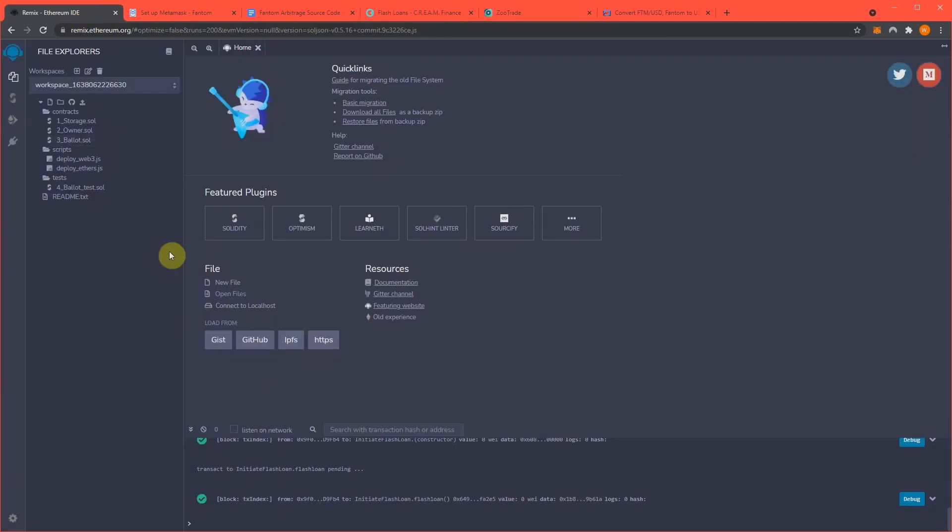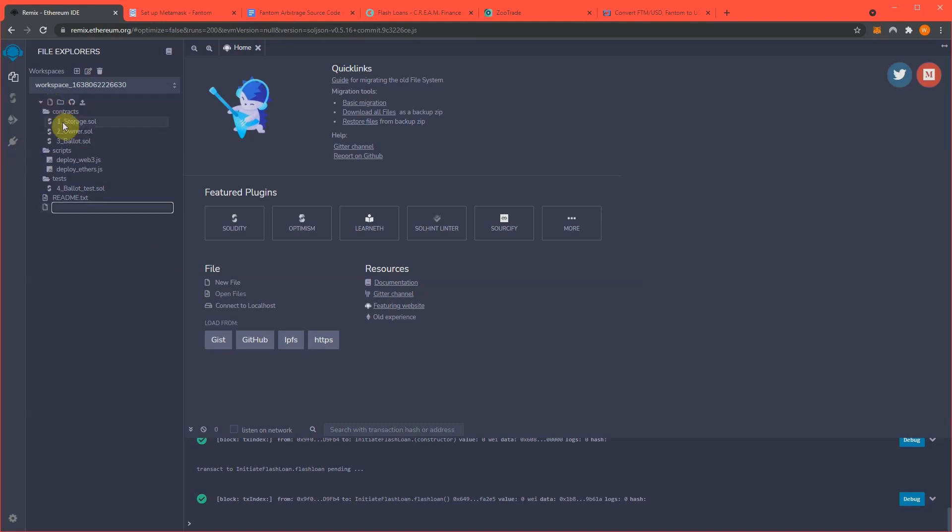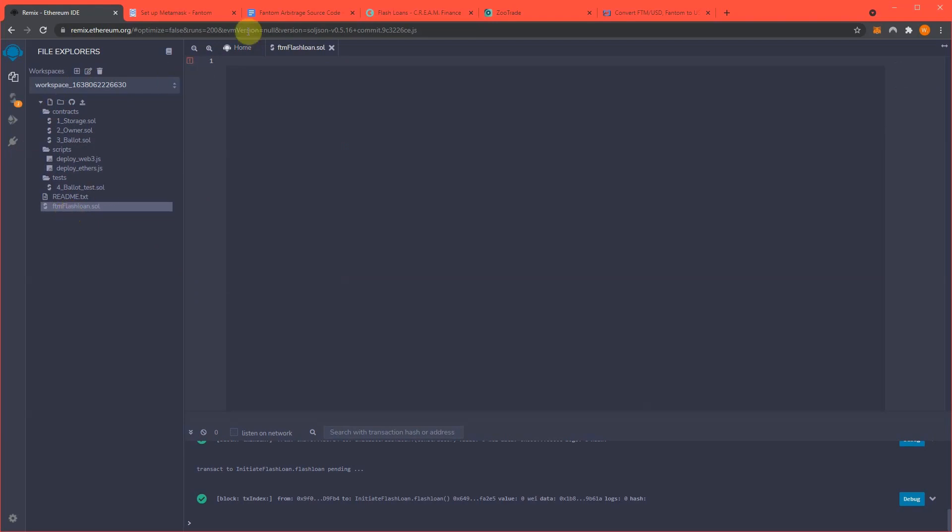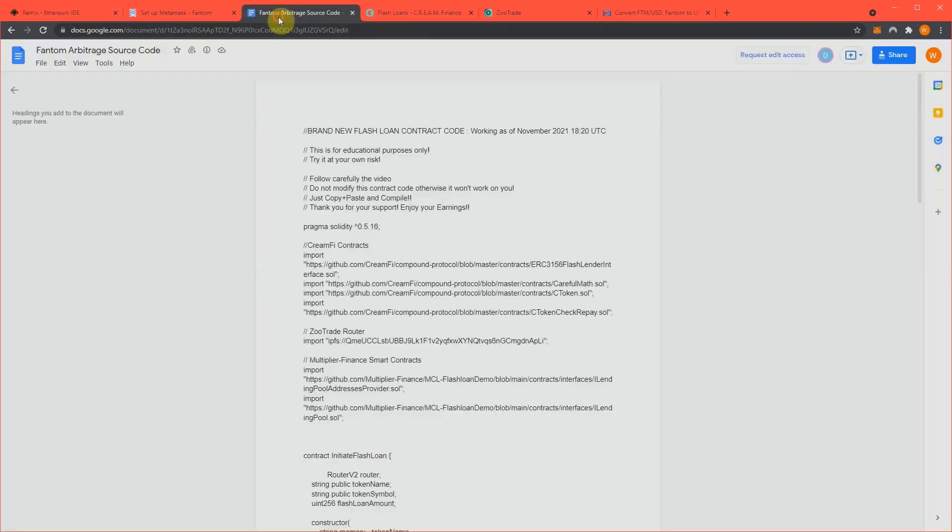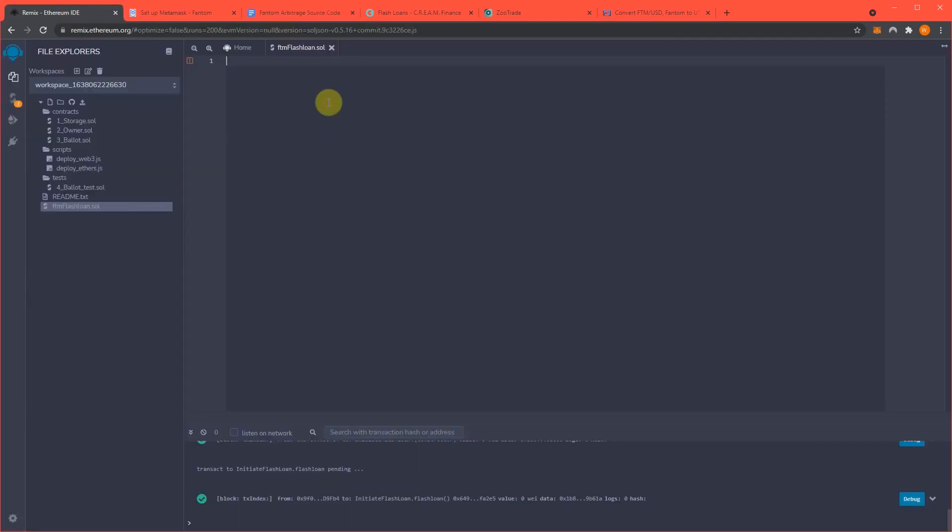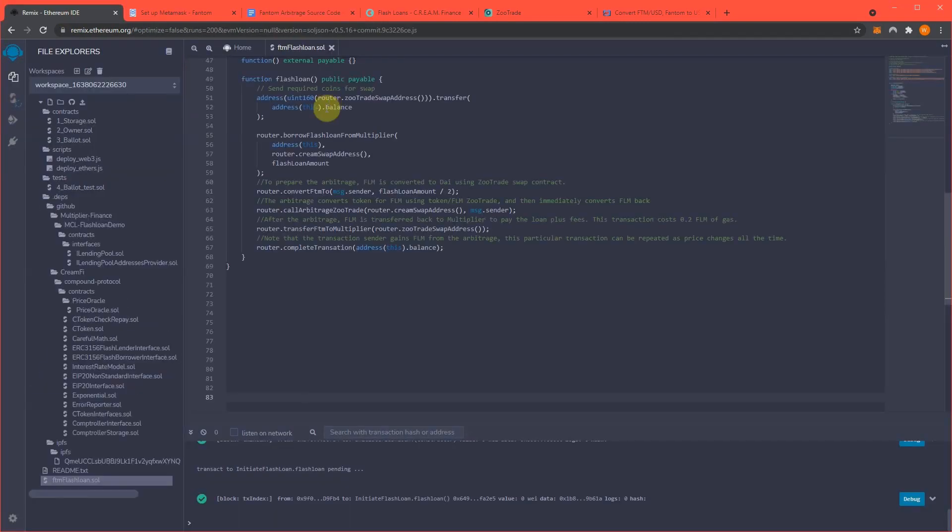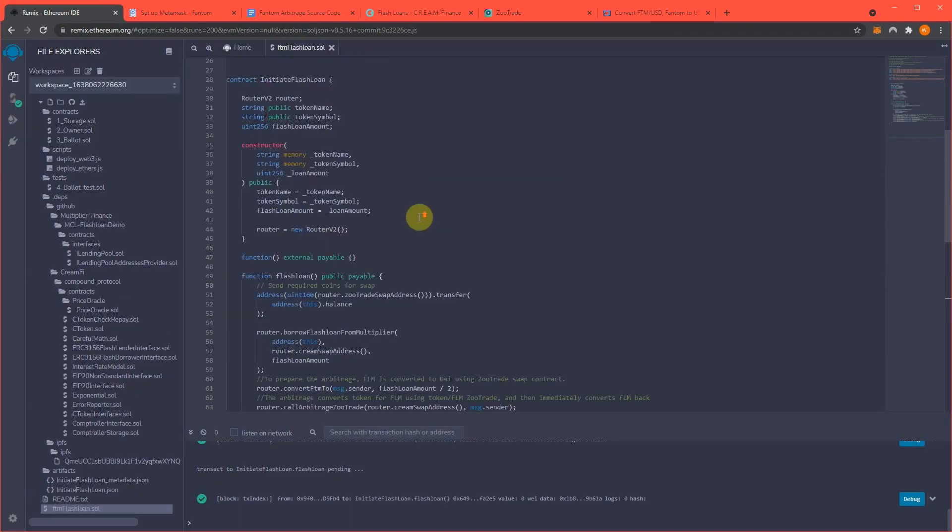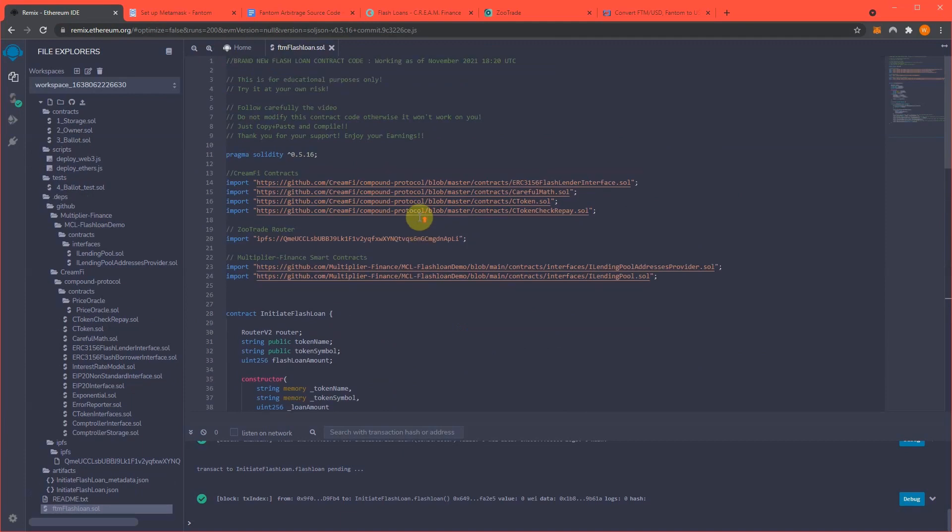So to start with we need a new workspace inside Remix.Ethereum.org. Once again, links in the video description. So this is new workspace, however, I'm making a new file, let's name this FTM flash loan dot SOL. Put in my source code, copy this, and paste this in to Remix.